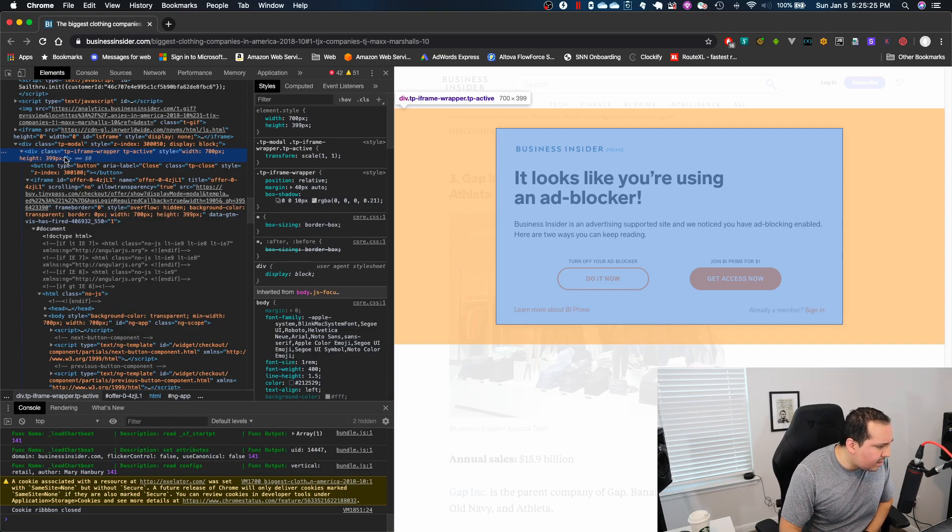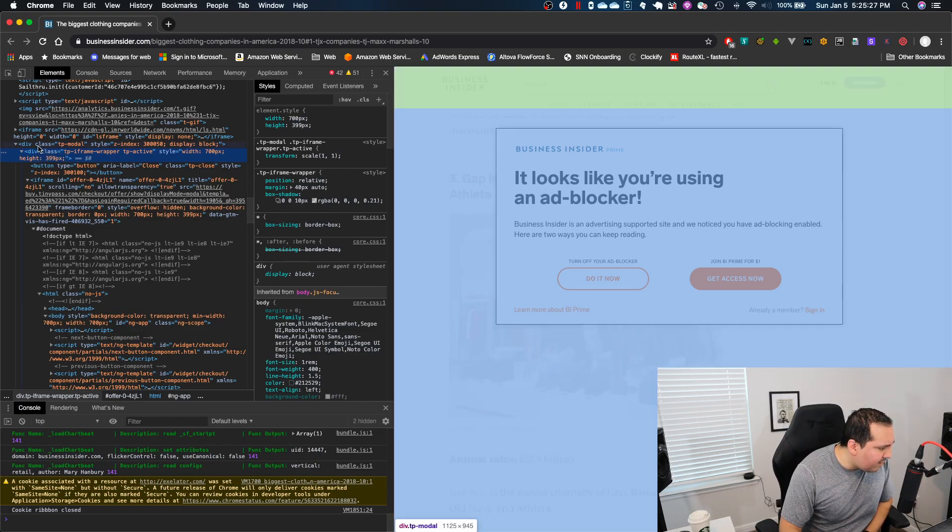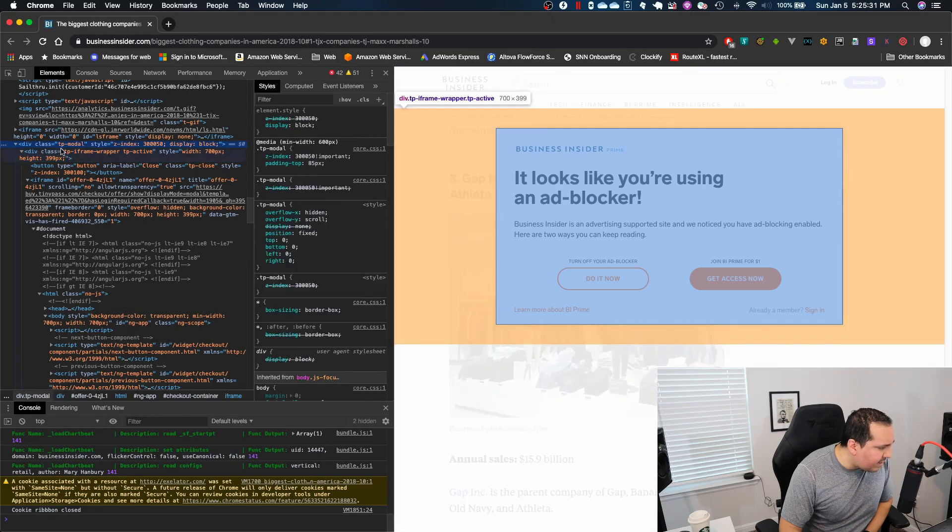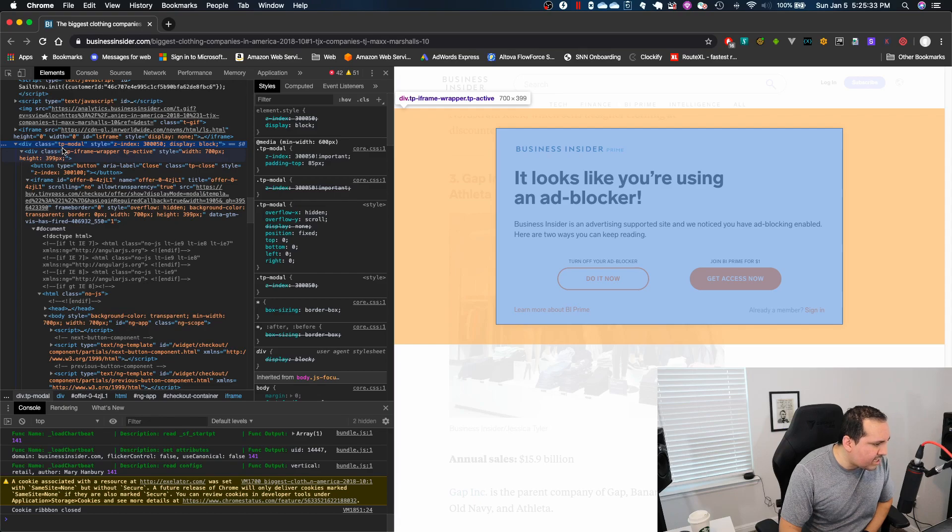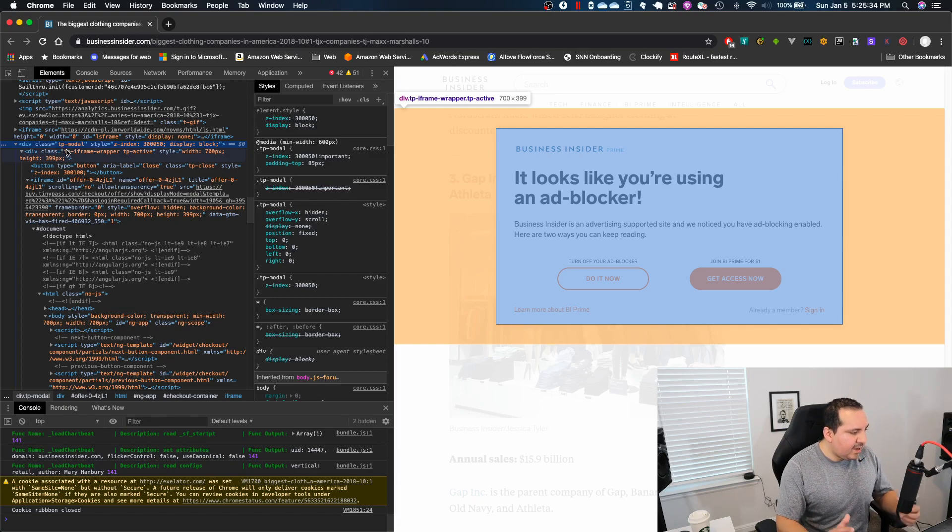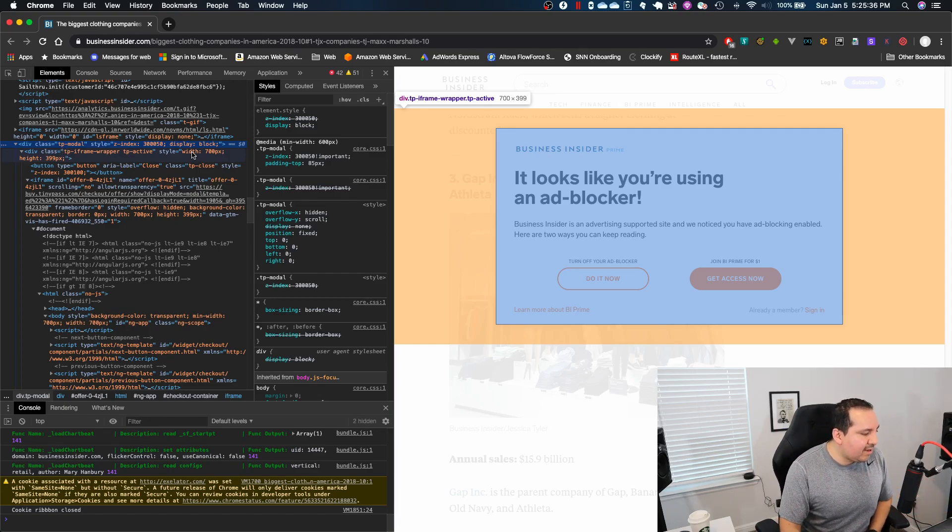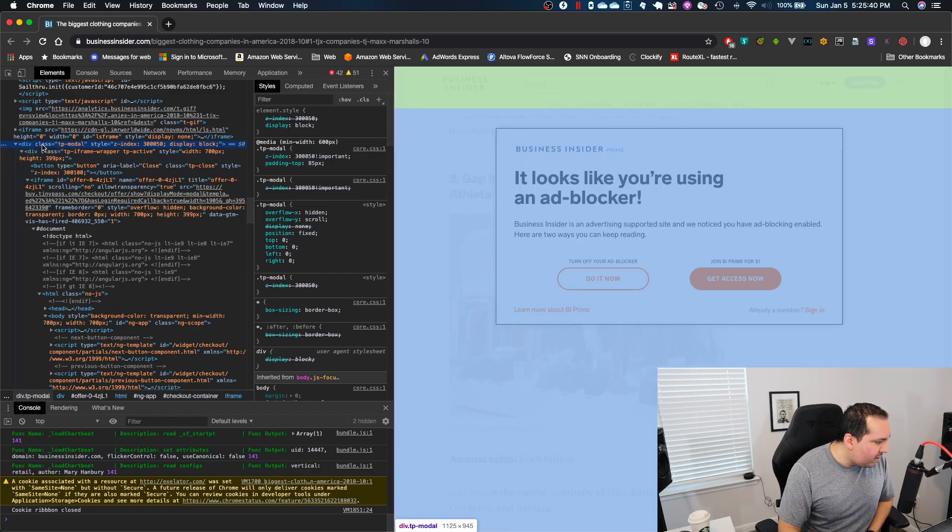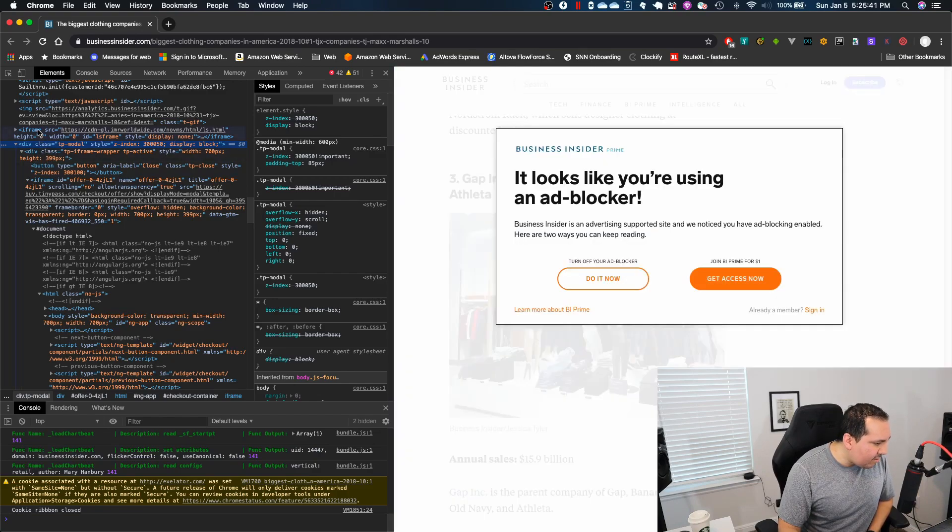Now let's, if I go one more level, this is very interesting. So they even named the class TP modal. It pretty much tells us, hey, this is the modal. They're making it very obvious to us what to look for. Then we have another iframe.